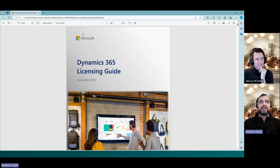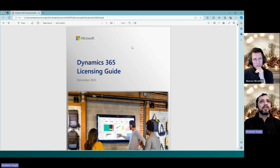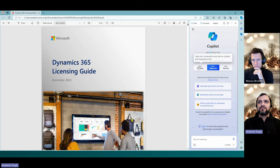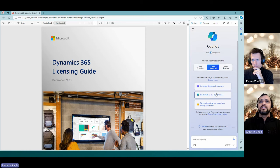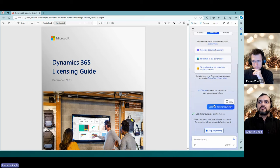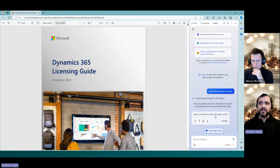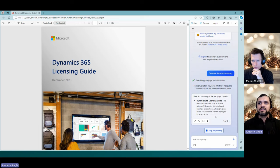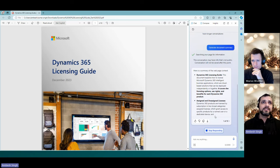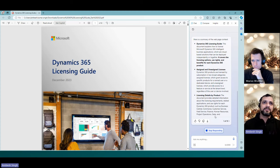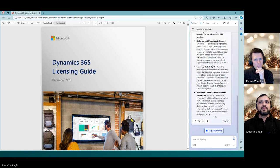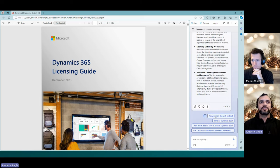Let's have a look at the system. I have Edge open with a Dynamics 365 Licensing Guide available on my local hard disk. On the top right side of Edge, you'll see Copilot — you can start with a new topic, choose more creative, more balanced, or more precise modes, generate a document summary, write a joke, and so on. I clicked 'Generate Document Summary' and it's searching the page. The document is 62 pages, updated about 10 days ago, and I haven't had time to go through it due to my busy schedule.